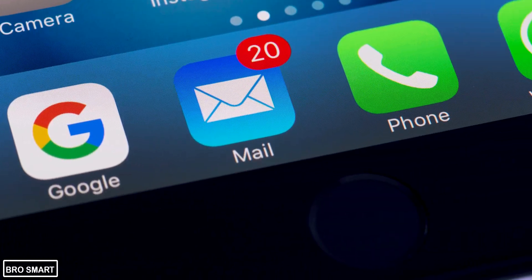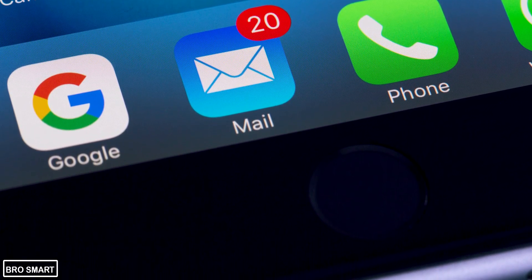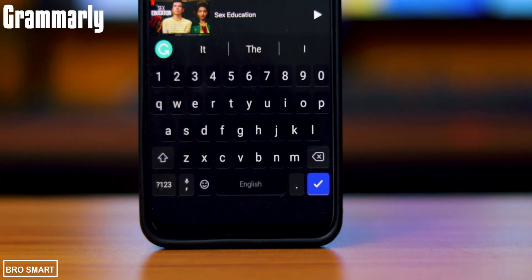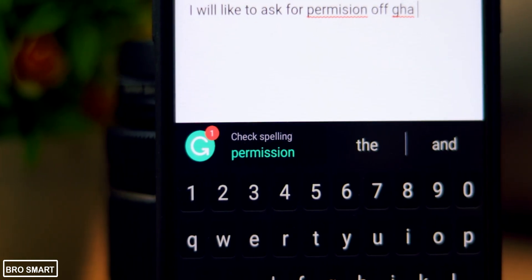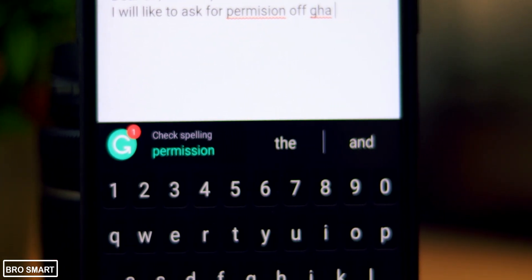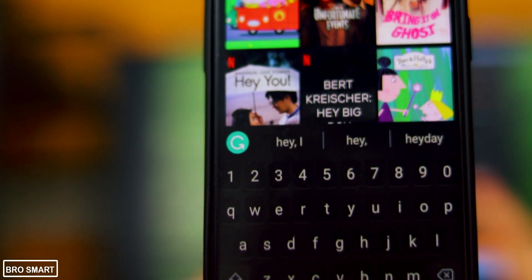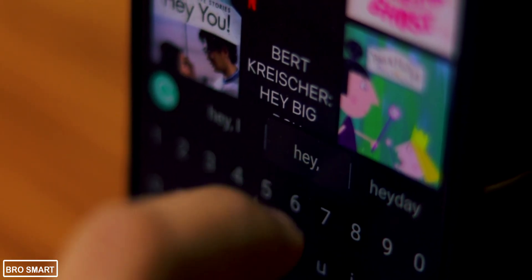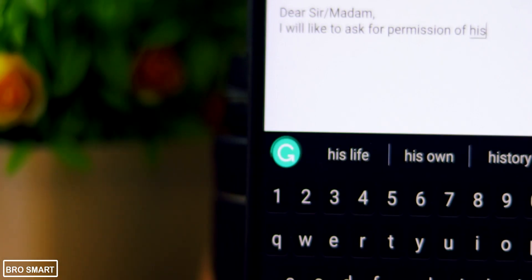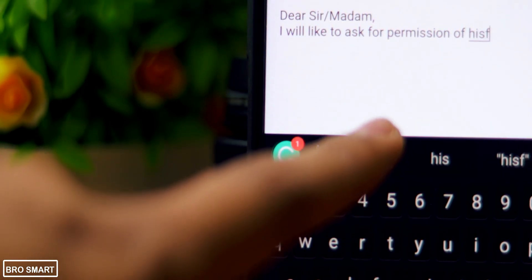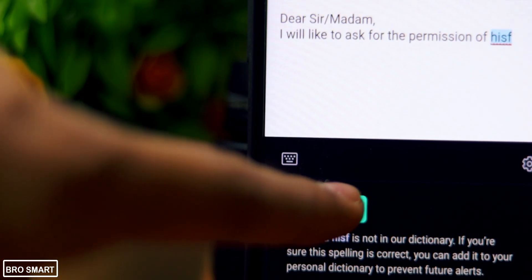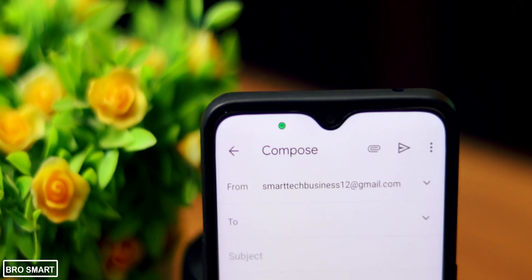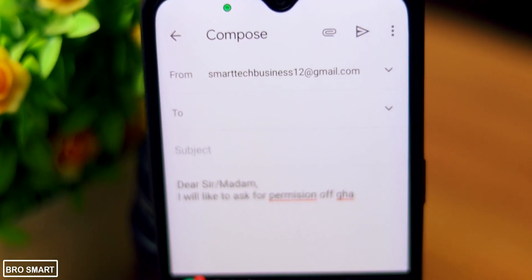How many of you write emails? Well, I guess most of you. Grammarly keyboard comes in handy when you make mistakes while typing — the keyboard will show you the typos and grammatical errors. We all know autocorrect is a feature available on all keyboard apps, but it is not always accurate. That's why I recommend using the Grammarly keyboard.